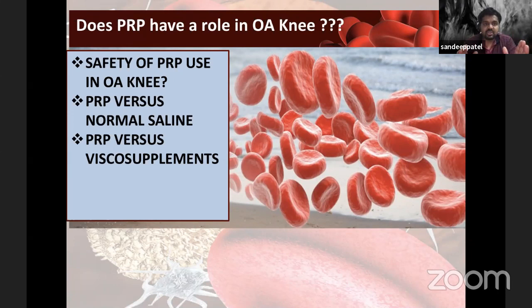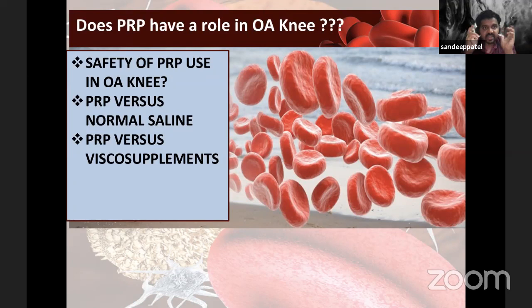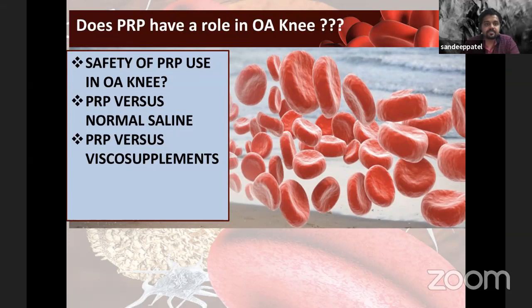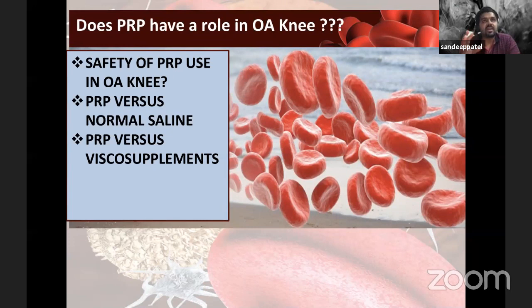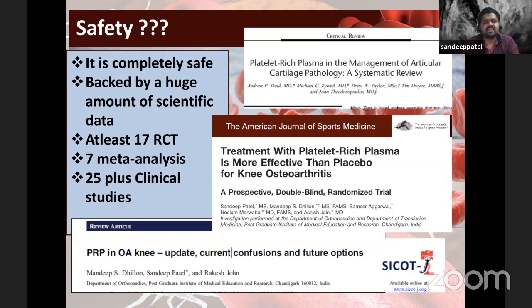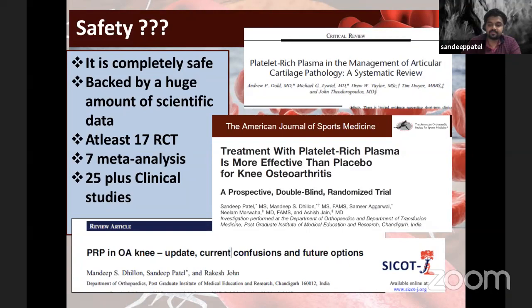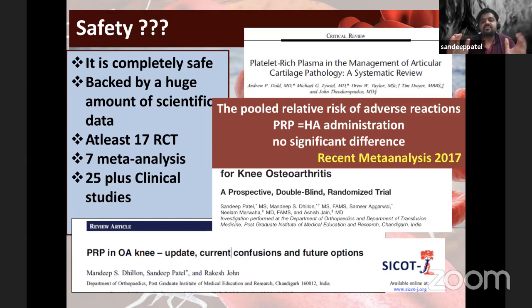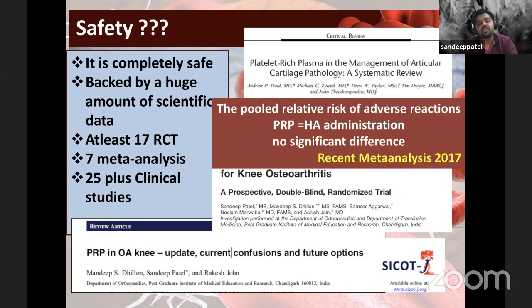To establish PRP's role in osteoarthritis knee, we need to answer three questions: safety, how PRP compares to normal saline placebo, and how it compares to viscosupplementation. On safety: PRP is completely safe, backed by at least 17 RCTs, 7-plus meta-analyses, and 25-plus clinical studies. In a recent meta-analysis, the pooled relative risk for adverse reactions of PRP is similar to hyaluronic acid — no significant difference. PRP's adverse effect profile is equivalent to HA.